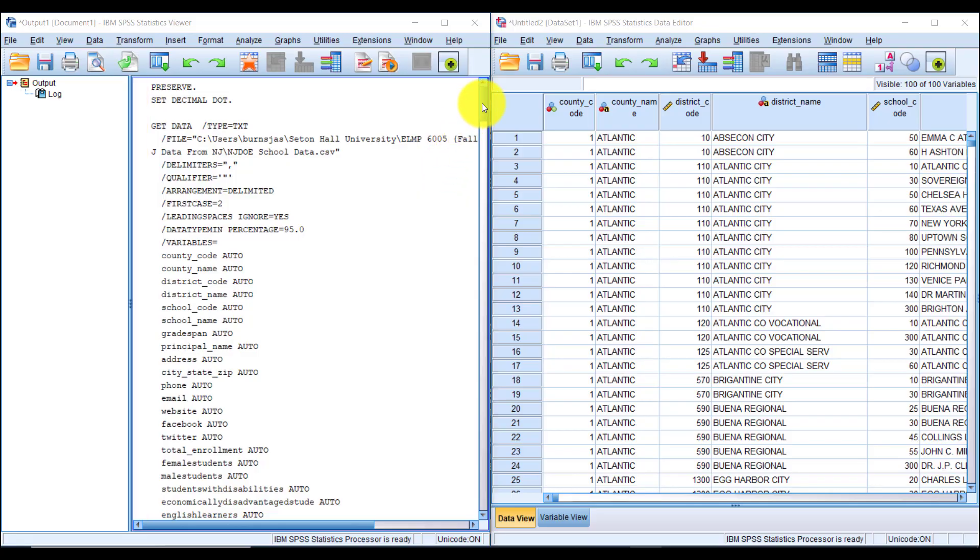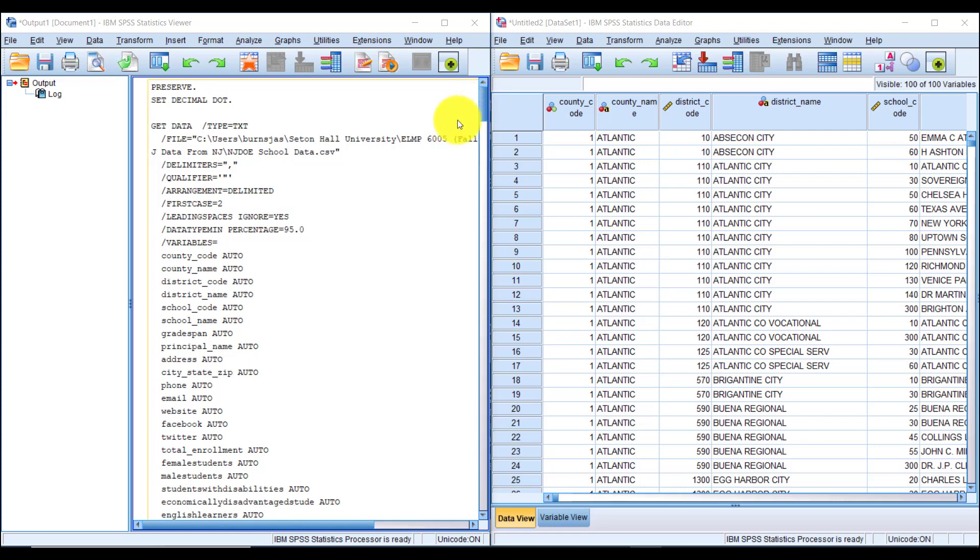In this video I'm going to show you how to create a simple frequency table using IBM SPSS. I already have SPSS open and I've loaded my data. You can see the output window here on the left and the data window on the right.